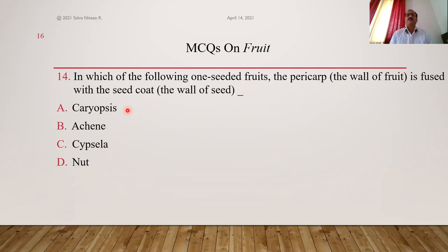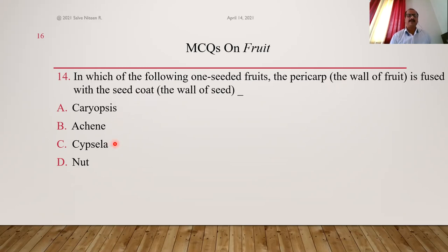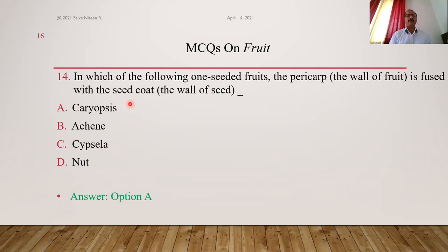In caryopsis such as cereals — wheat, rice, jawar, bajra — the pericarp is fused with the seed coat in such a way that the fruit and seed appear as one and the same thing, which we call grains. In achene, cypsela, and nut, the pericarp is free from the seed coat. In nut, the pericarp is very hard and woody. Answer is A, caryopsis.